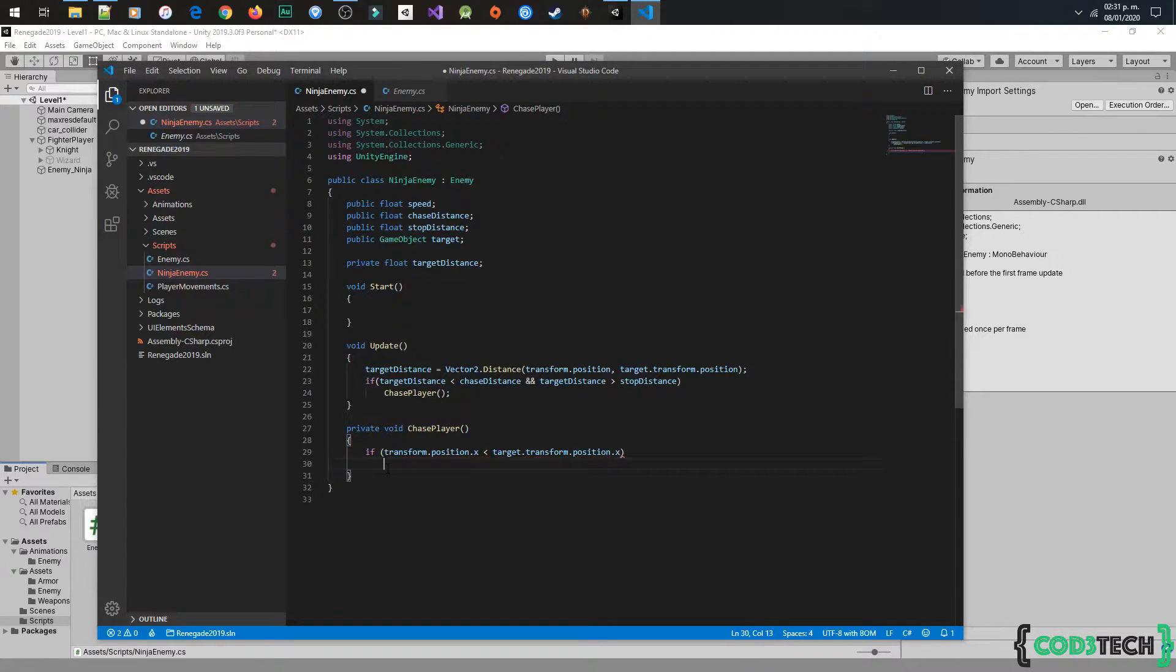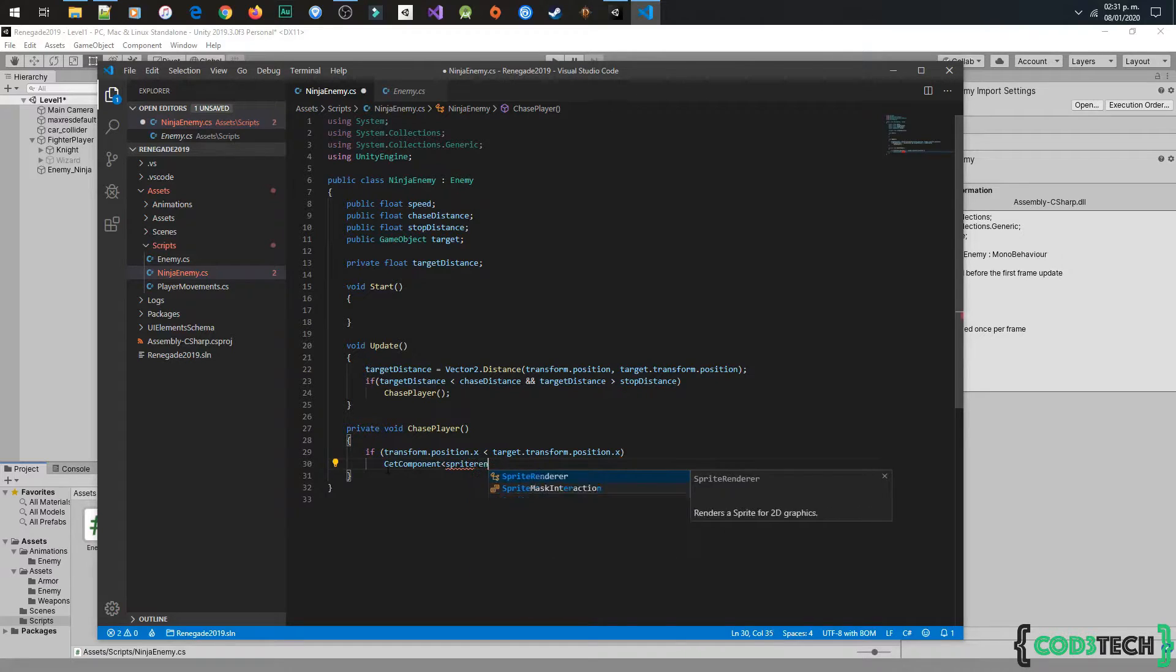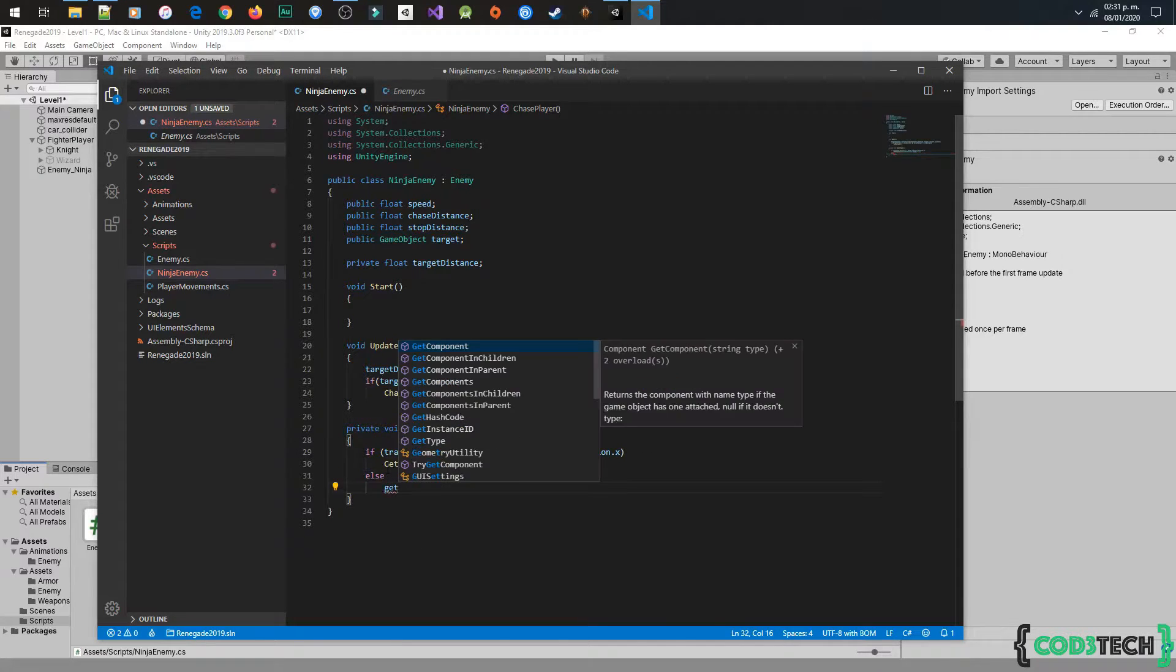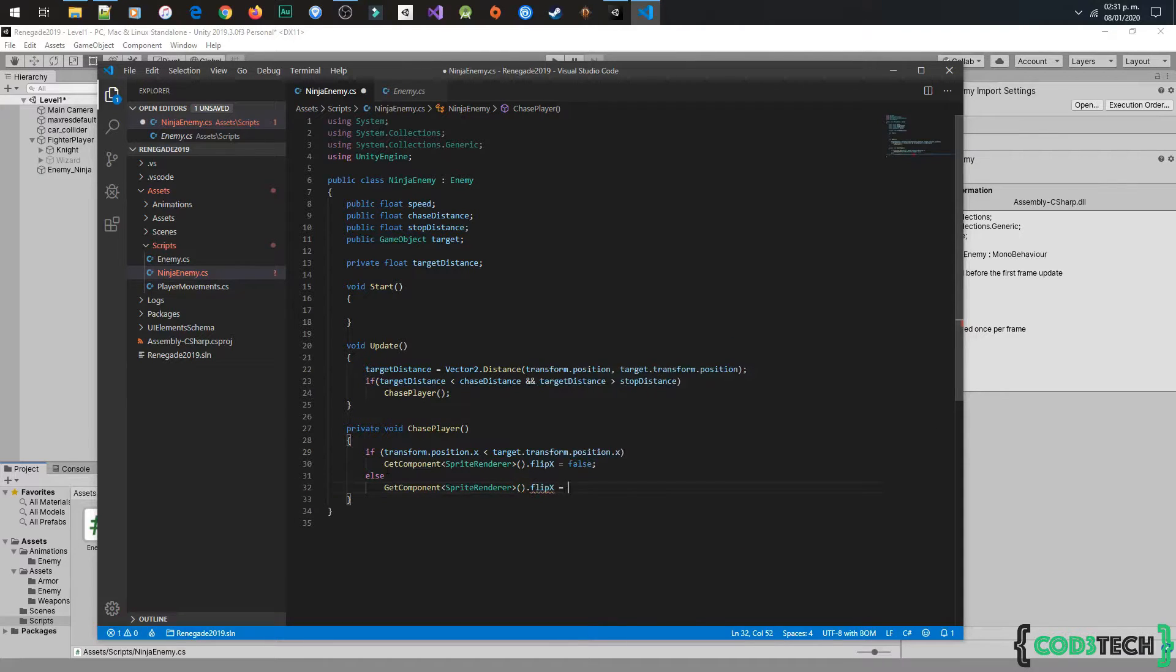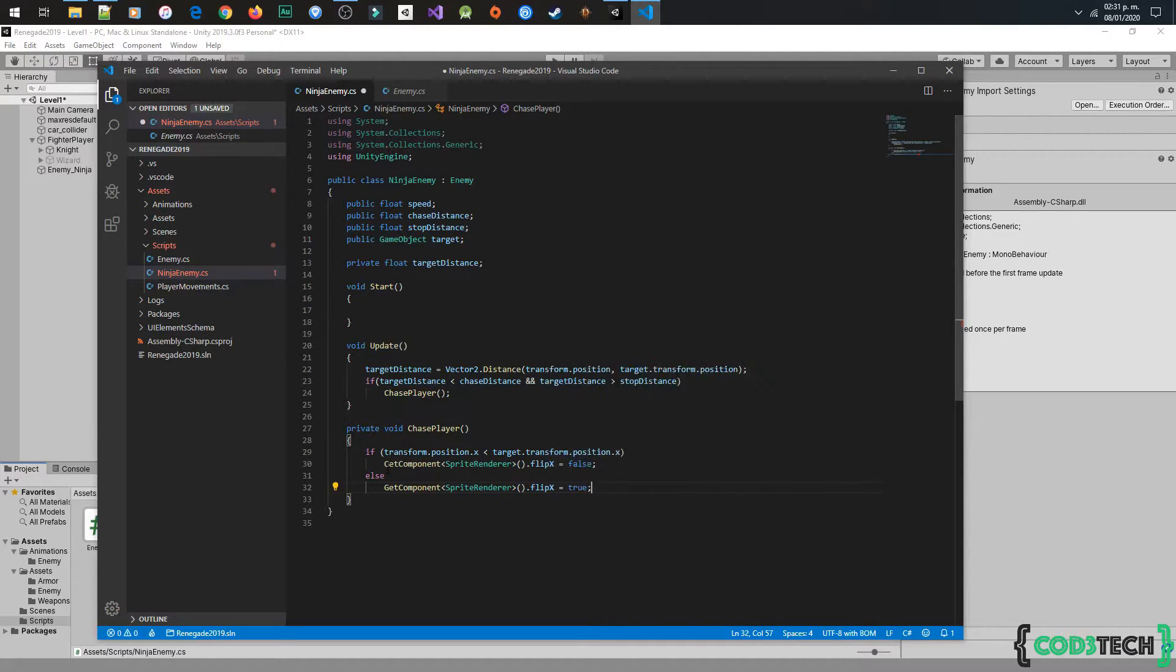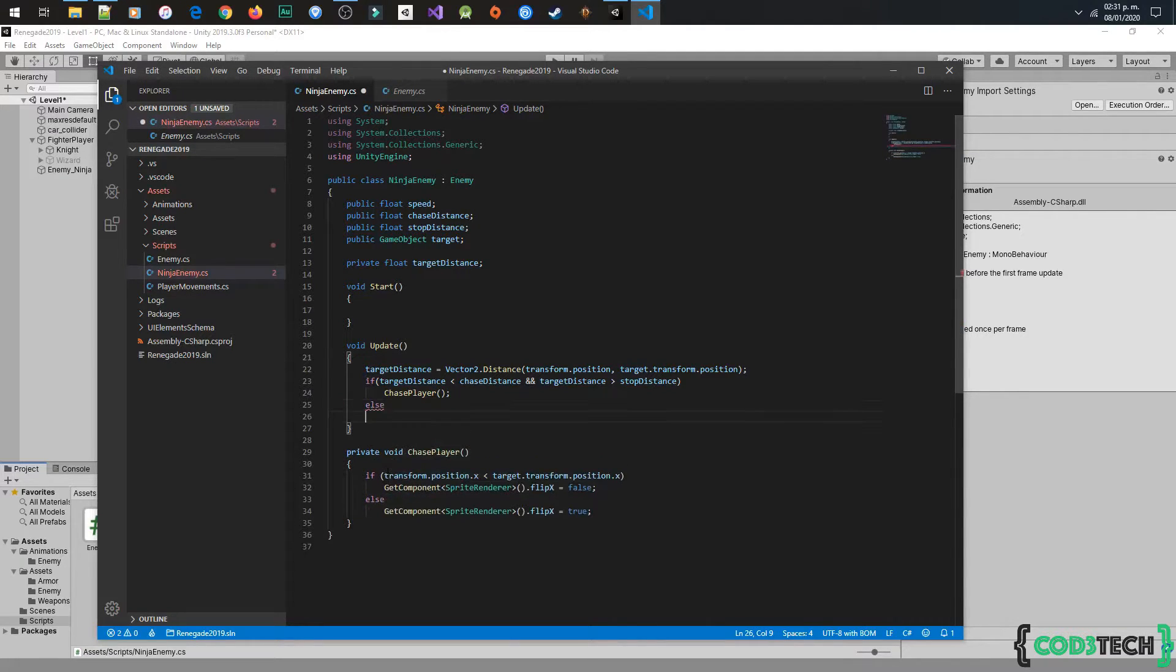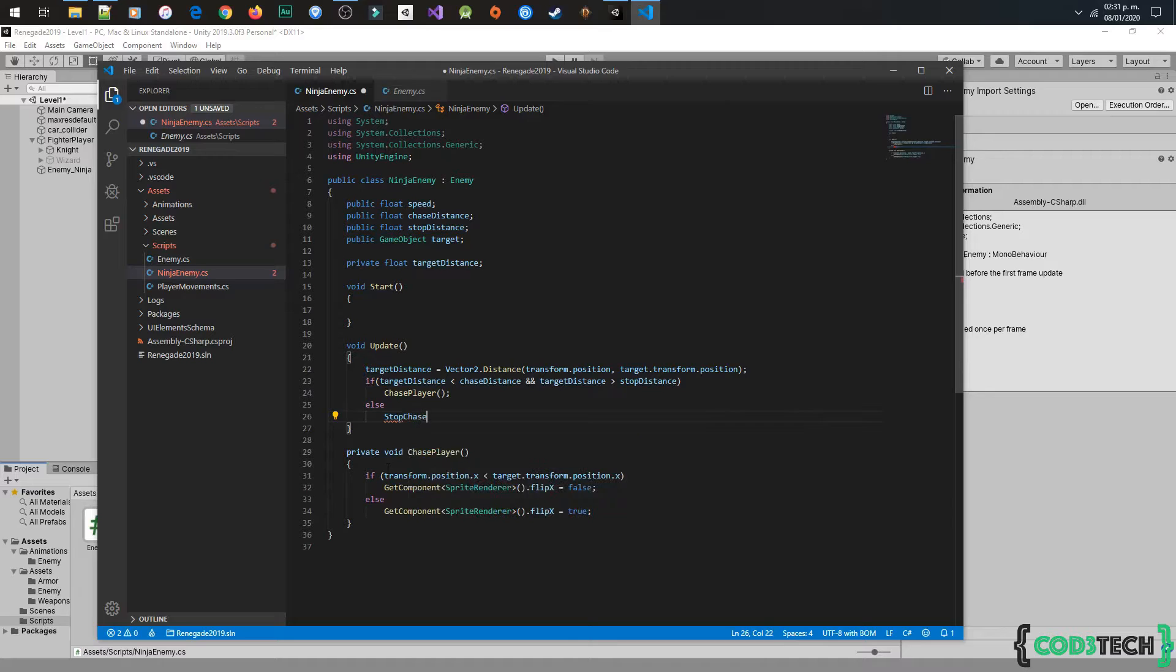Now I will use the sprite renderer to flip X, and we need to stop chasing. We will type the else method stopChasePlayer that we will do nothing.